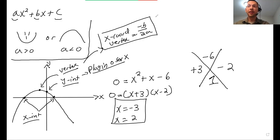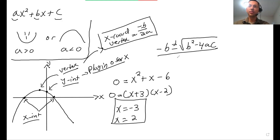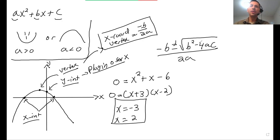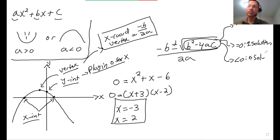The other way to solve is the quadratic formula: negative B plus or minus the square root of B squared minus 4AC, all over 2A. But factoring is generally easier. The key part is the discriminant, B squared minus 4AC: if it's greater than zero, you get two solutions; if equal to zero, one solution; if less than zero, no real solutions — or two non-real solutions.